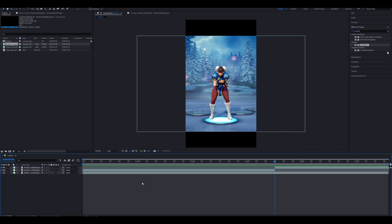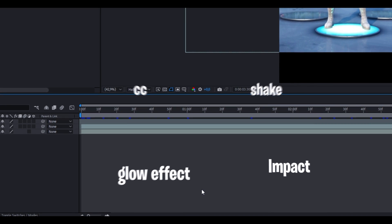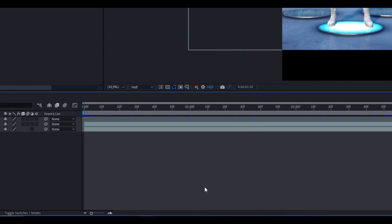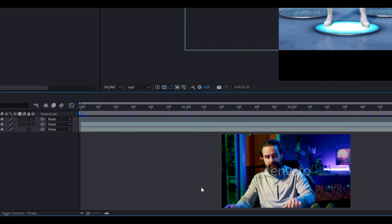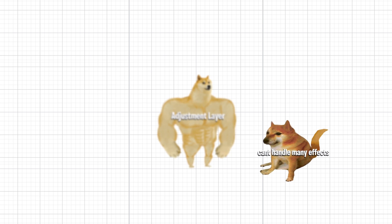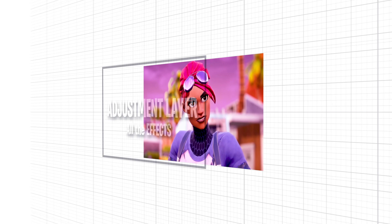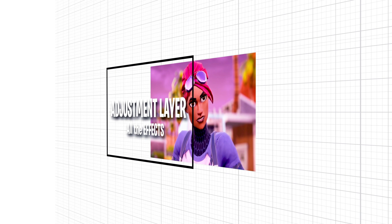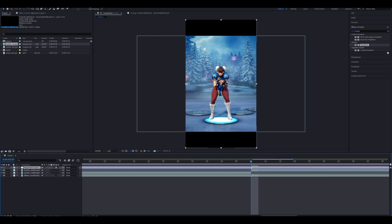First step is to create an adjustment layer by right-clicking an empty area in the timeline, then on new and select adjustment layer. Let me explain. Imagine you put too many effects on your clip and mess up your whole clip. That's where the adjustment layer comes into play. Instead of putting all of your effects on your clip directly, you put it on the adjustment layer. All the clips underneath the adjustment layer get affected and you have more control over your timeline.